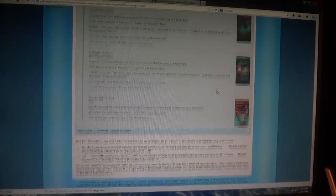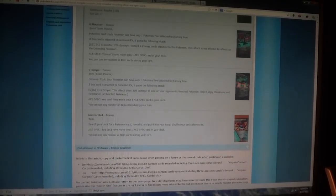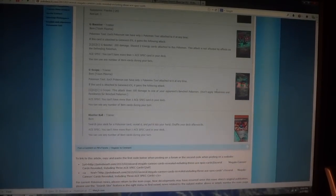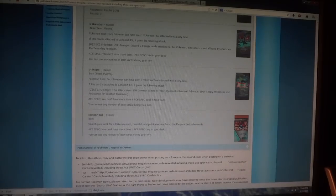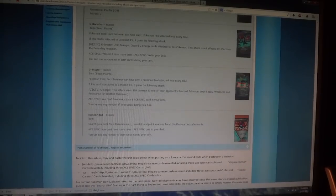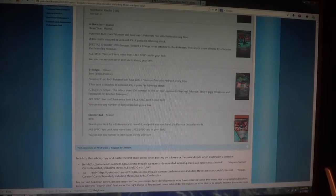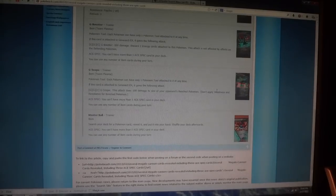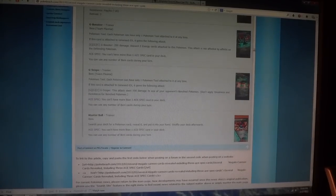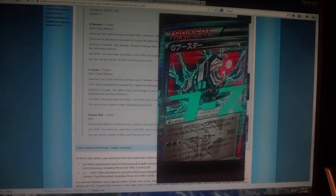Next, I'm going to show the two Tool Trainer cards that we will be attaching to Genesect EX if we include them into our decks. And those are the G Booster and the G Scope cards. The first one I'll show you is right there, that's G Booster.